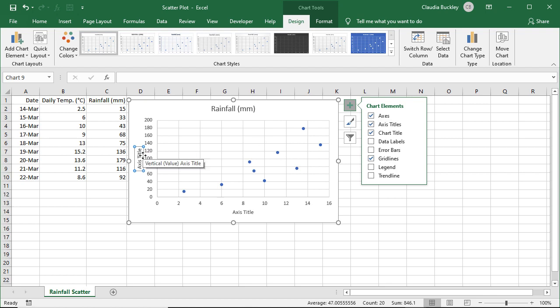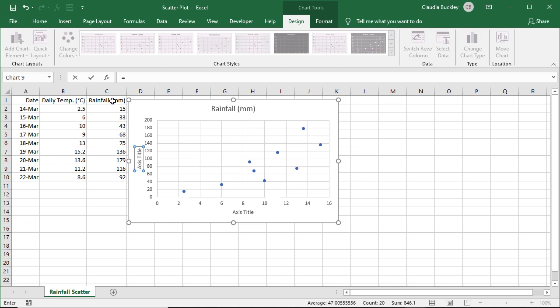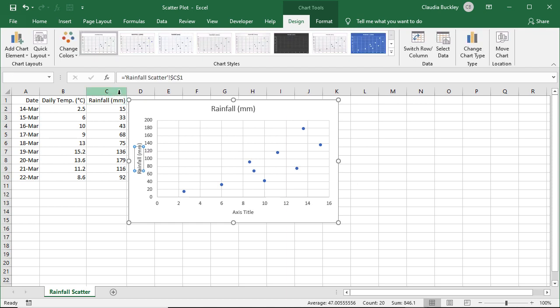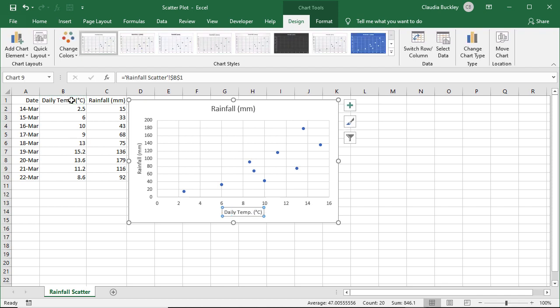So the vertical axis title should be mapped to the rainfall. So we can just type equals here, click on the cell that has the rainfall heading, and enter, and that becomes the axis title. And we can do the same here. Equal, B1, and enter.